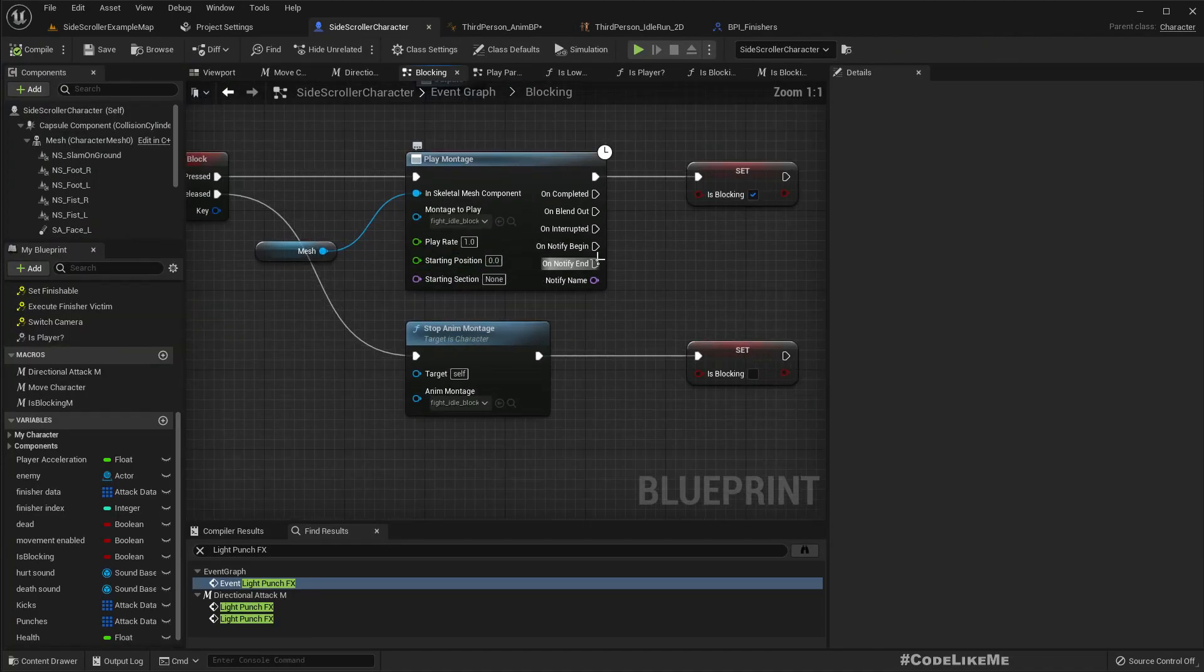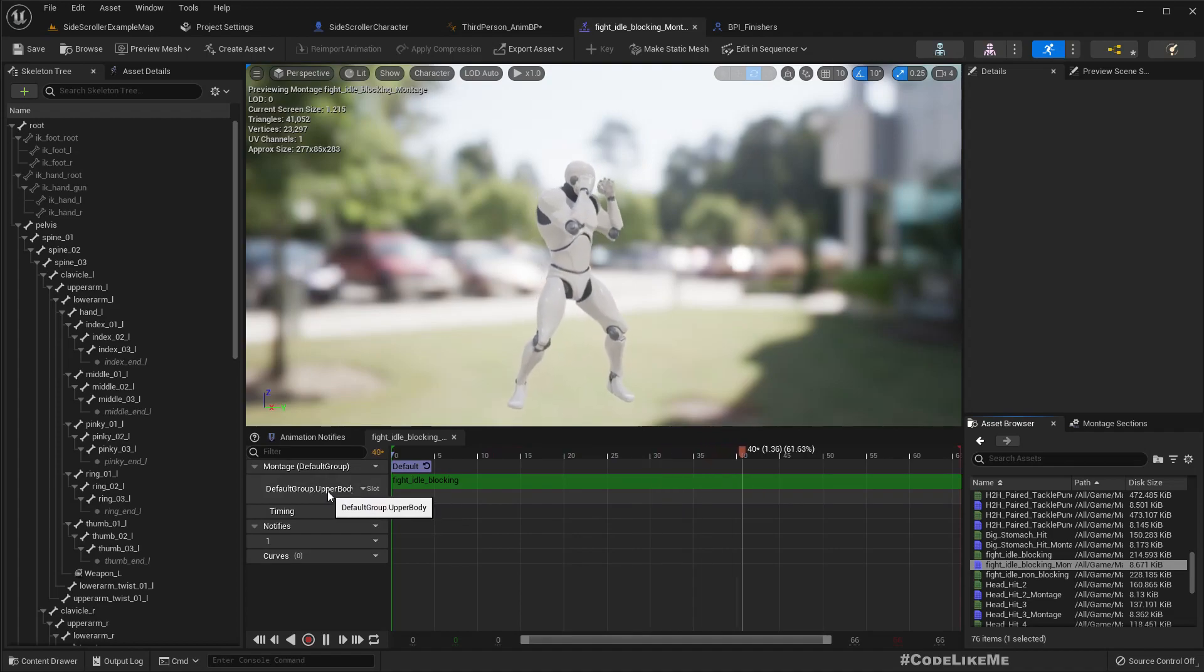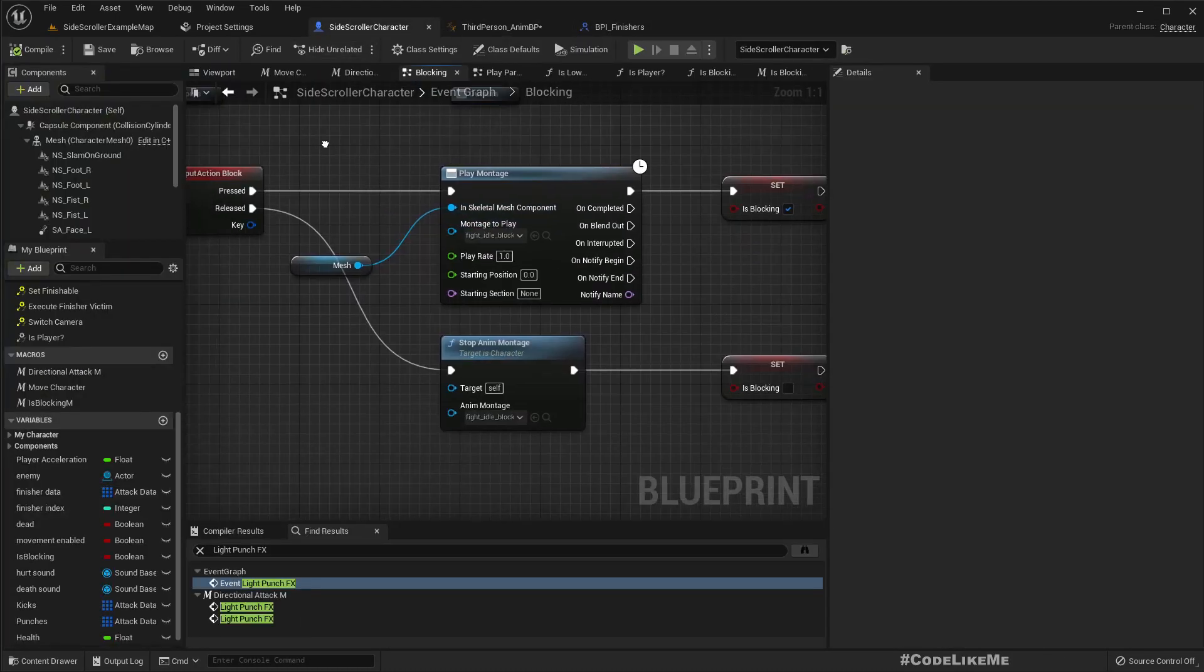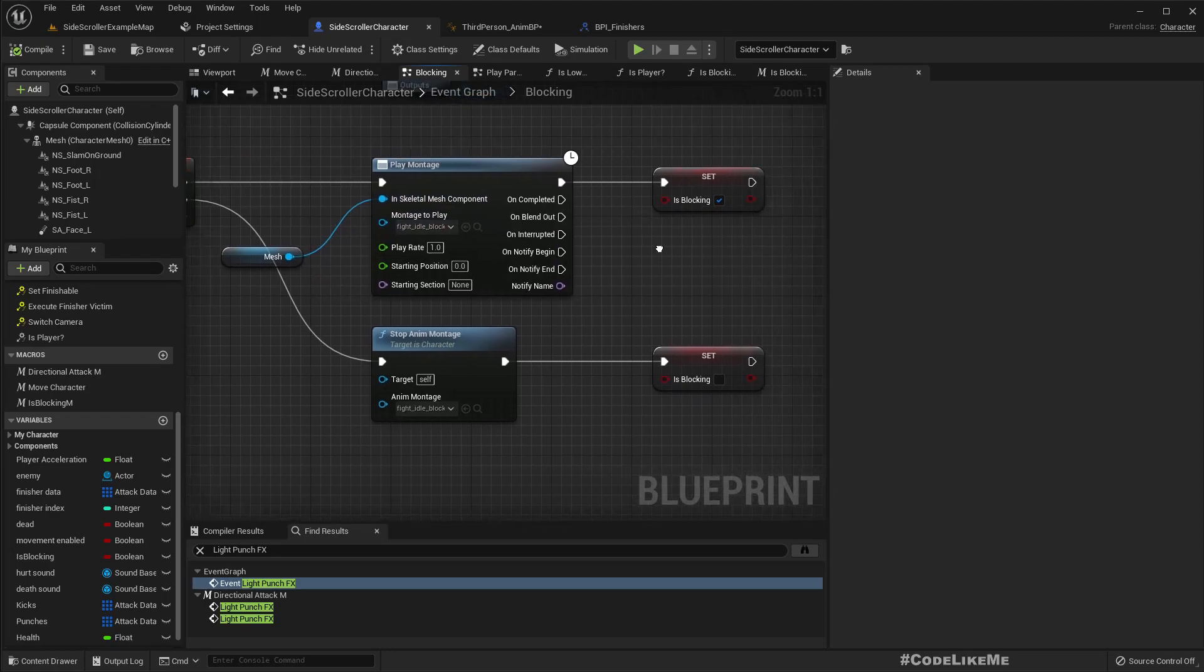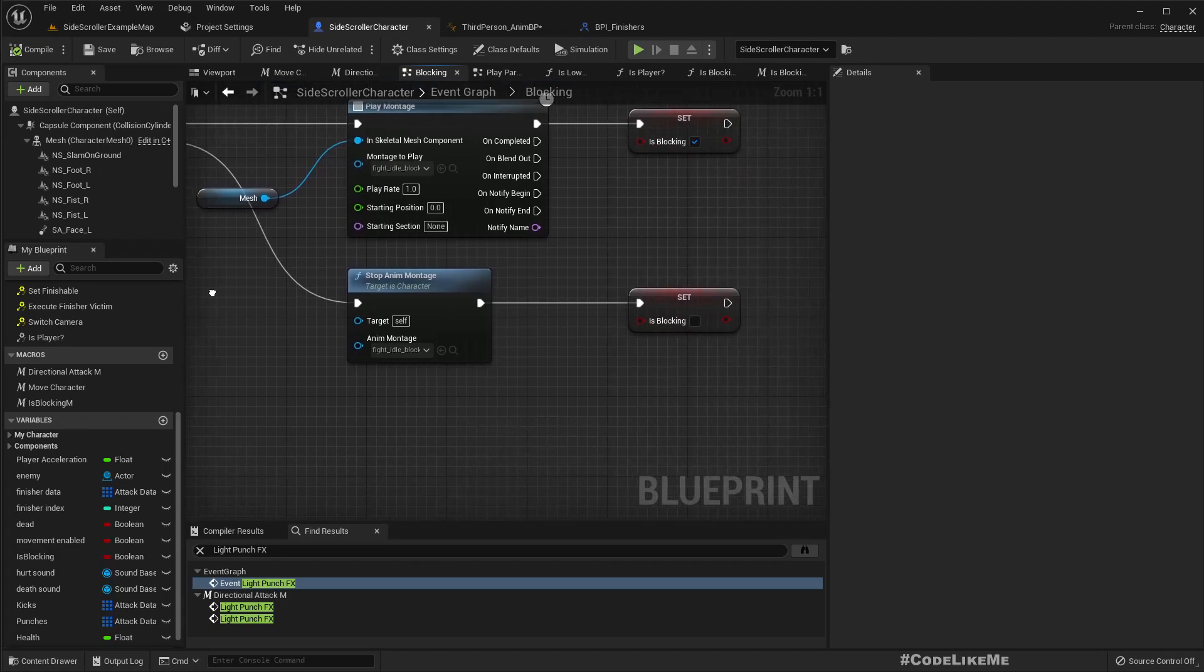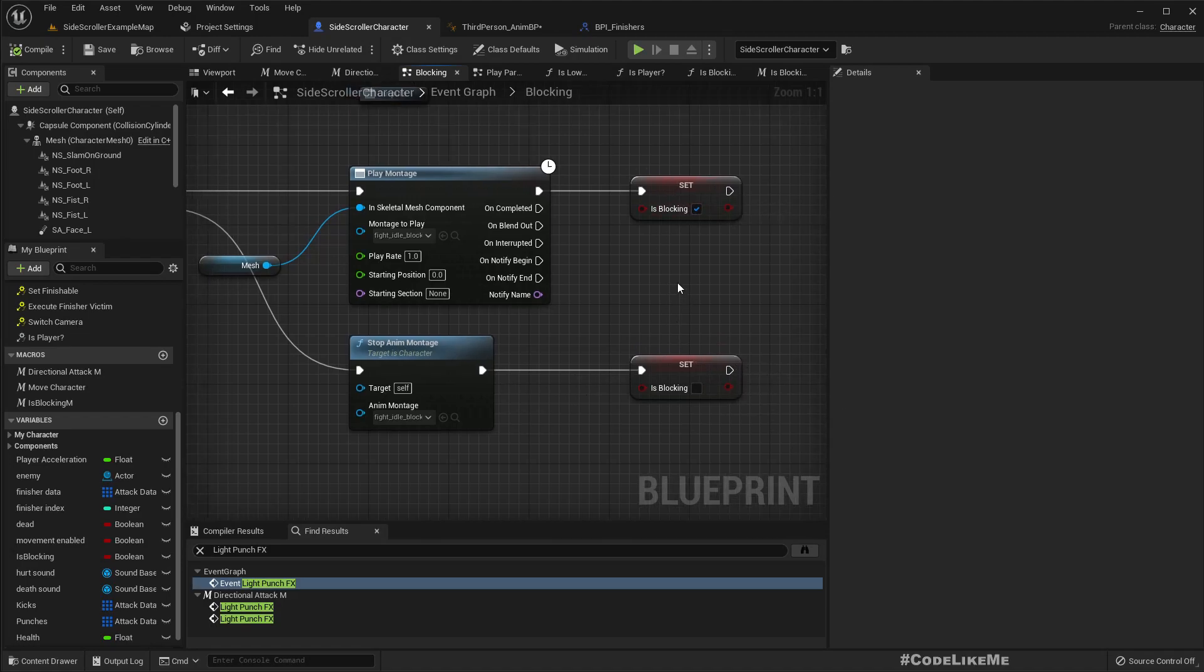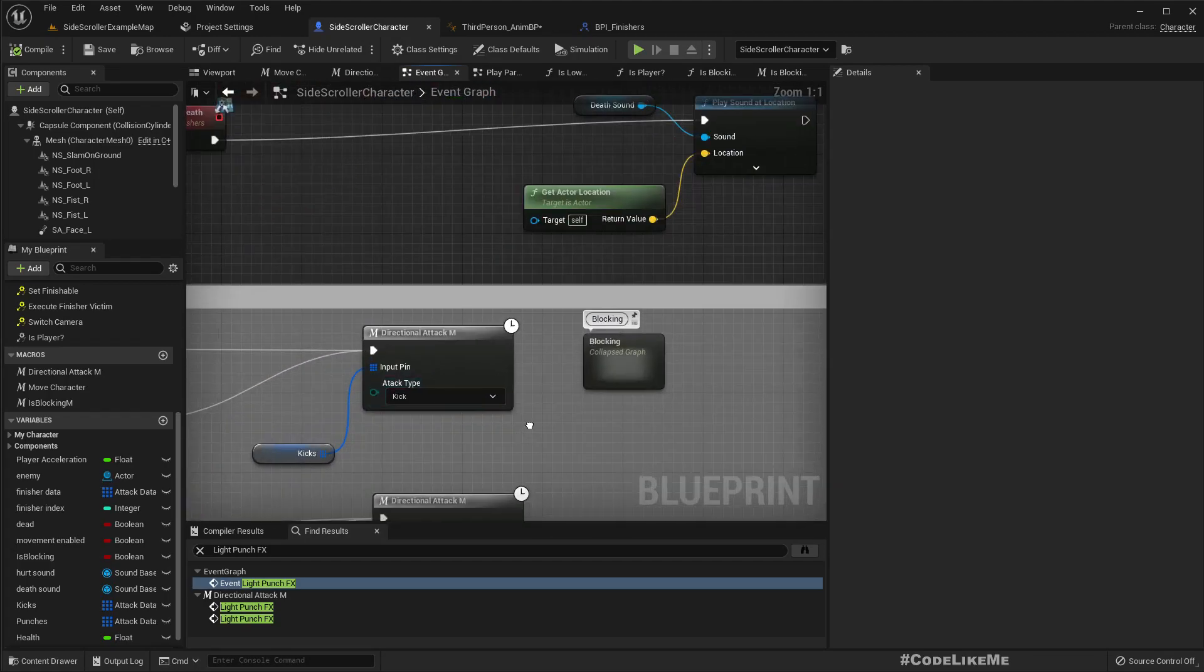Because of that setup, now I can play this fight idle animation montage which is playing in the upper body, and this is a looping animation. When I press the block key, I play this animation and set is_blocking to true. When I release the block key, I stop the same animation and set the is_blocking variable to false.